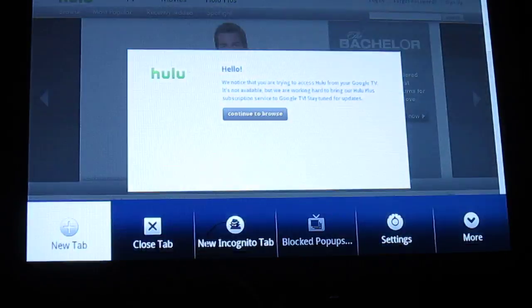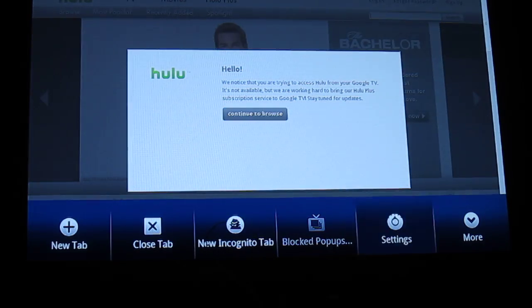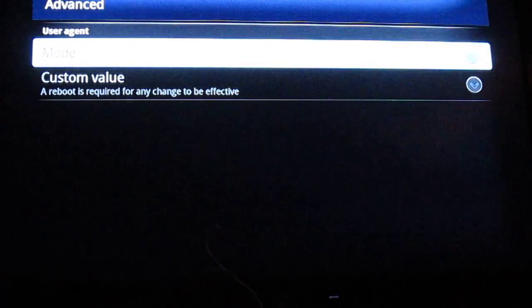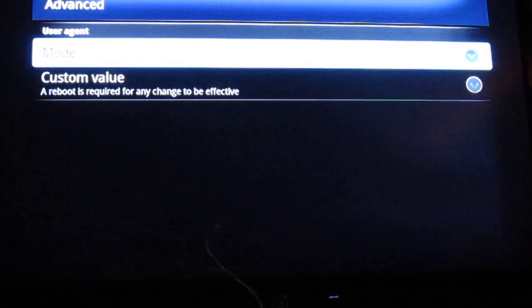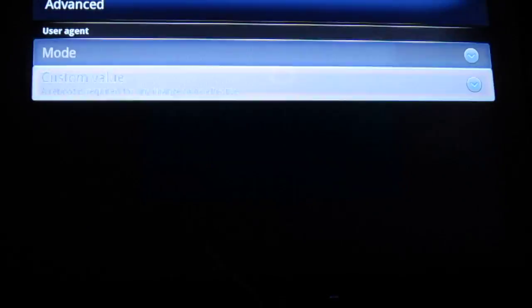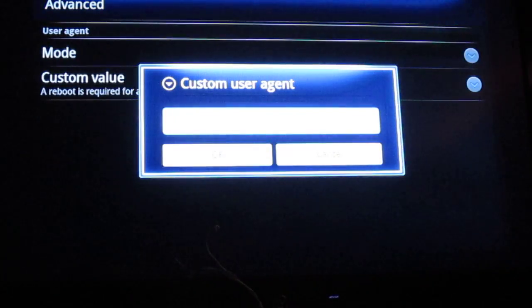Let's go ahead and change that. Menu, settings, advanced, change the mode to custom, custom value.